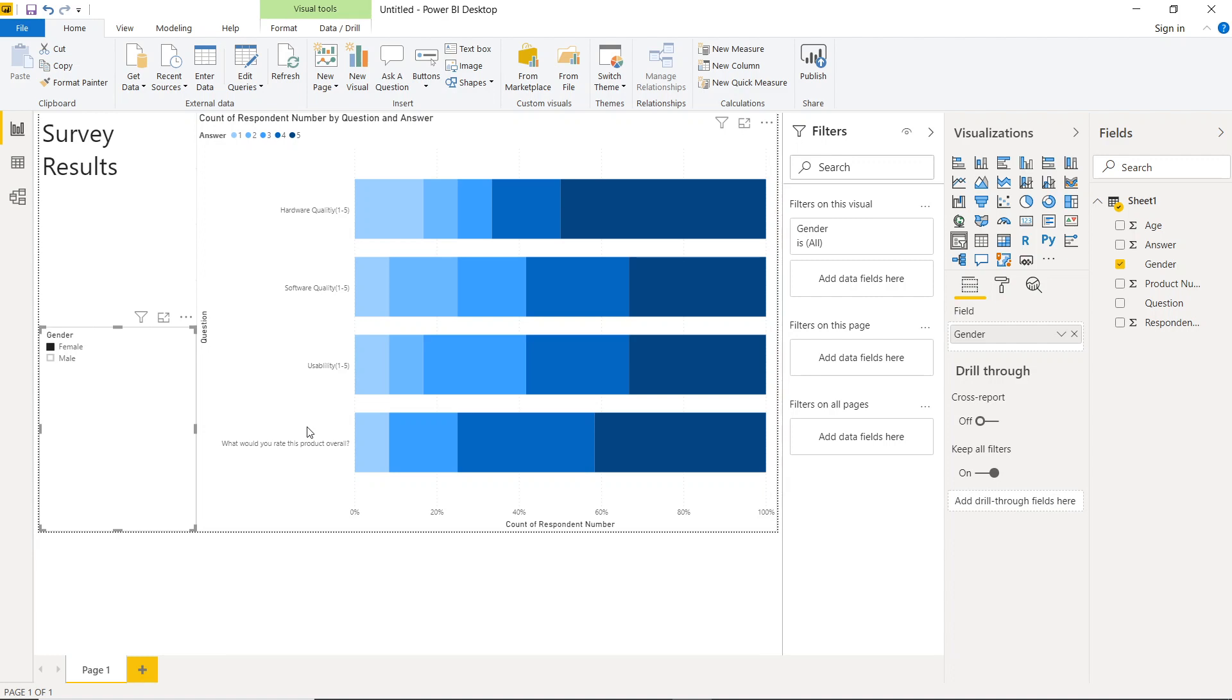So that was a quick walkthrough of how you can work with survey data within Power BI. I think the Likert scale is the way to go. And then adding in different slicers gives you a nice usability component that can really help your end user uncover insights. So that was just a quick walkthrough. I'll see you guys in the upcoming episodes.